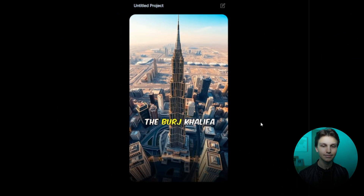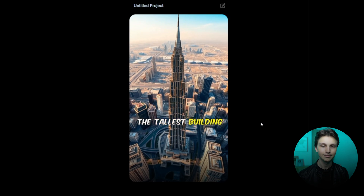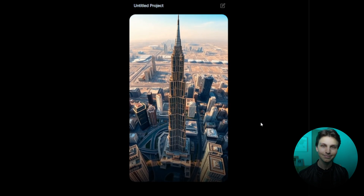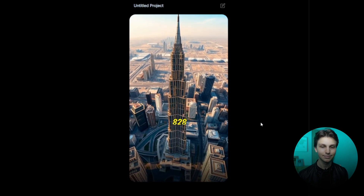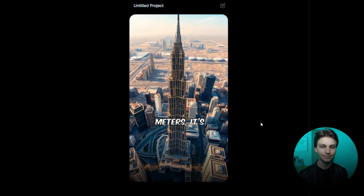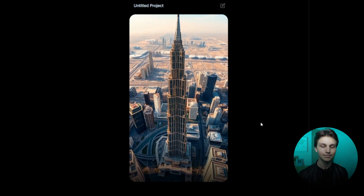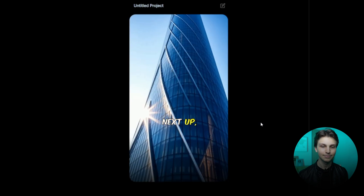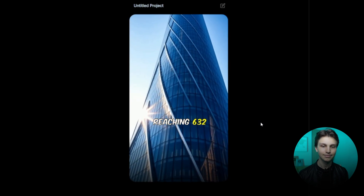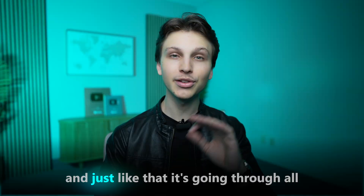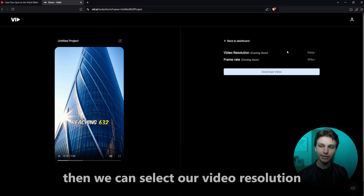Did you know the Burj Khalifa in Dubai is the tallest building in the world? Standing at an incredible 828 meters, it's a true marvel of engineering. Next up, the Shanghai Tower, reaching 630. And just like that, it's going through all the buildings that we asked it to do.